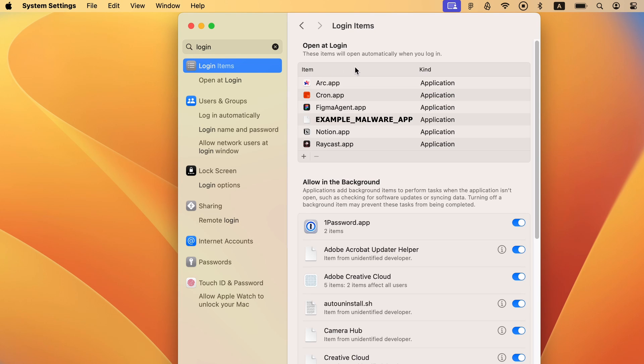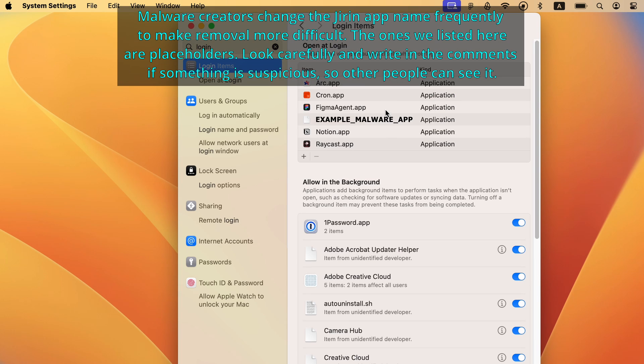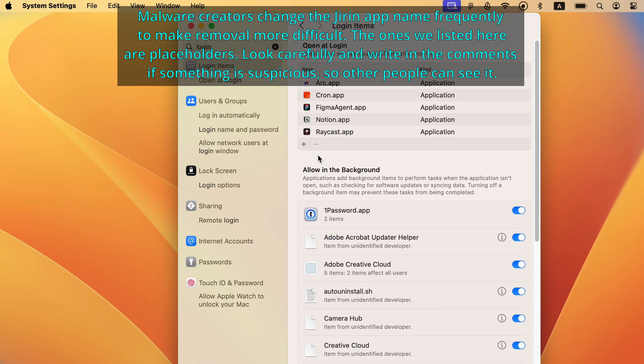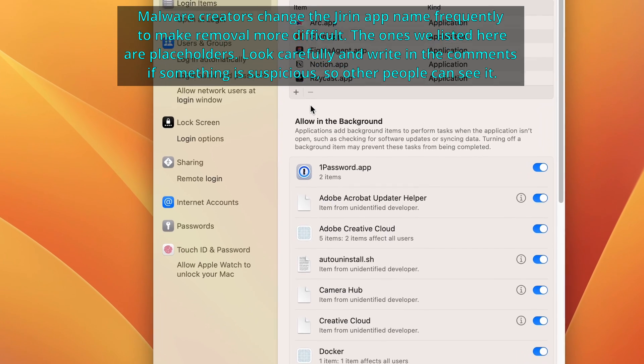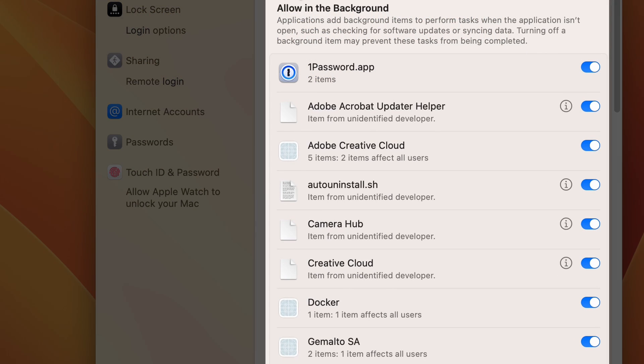Now, check the list of applications that are allowed to start automatically on login, and if you see anything you don't like or don't trust in there, click it and then click the minus button. Make sure to also check Allow in the Background list and disable anything questionable you may find there.